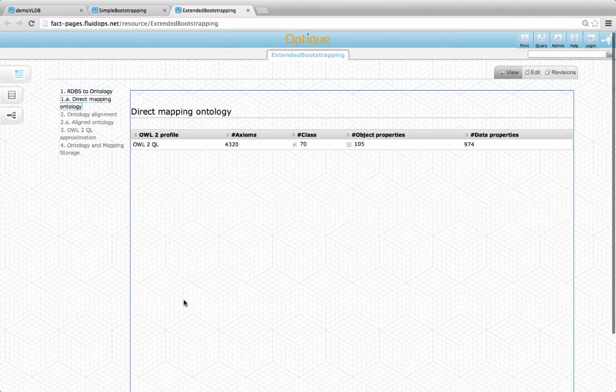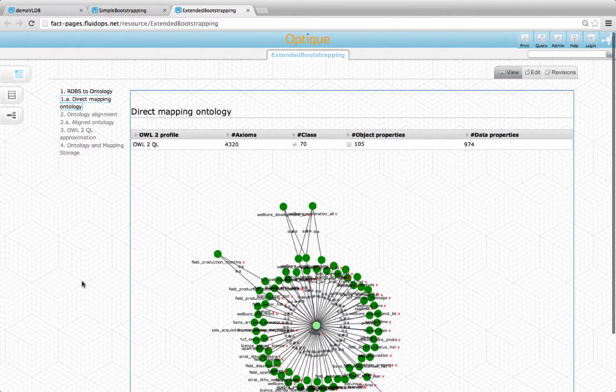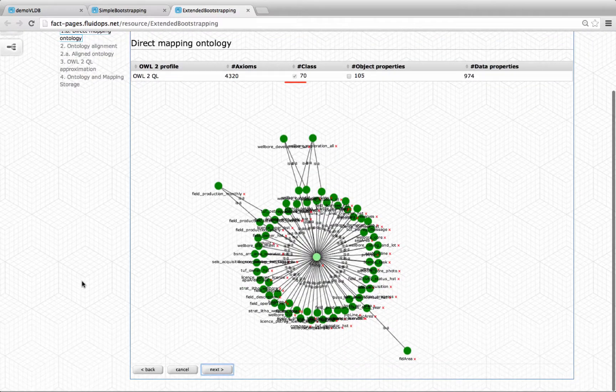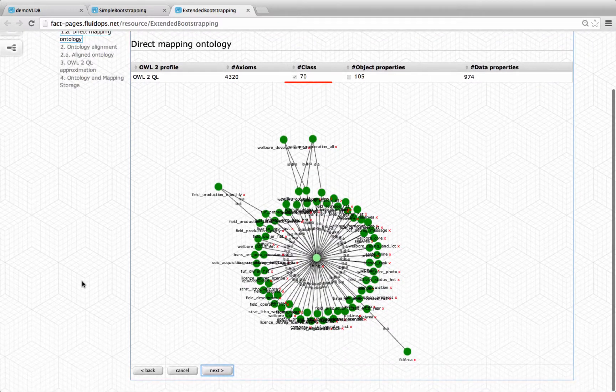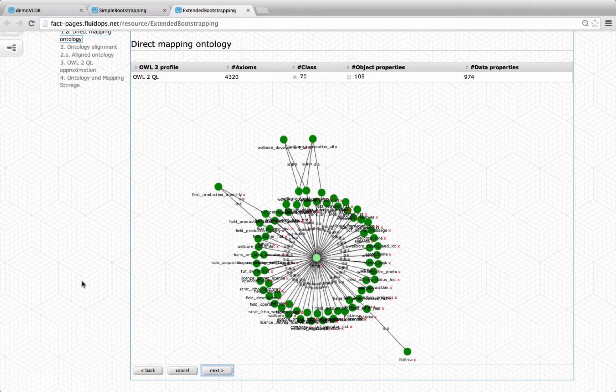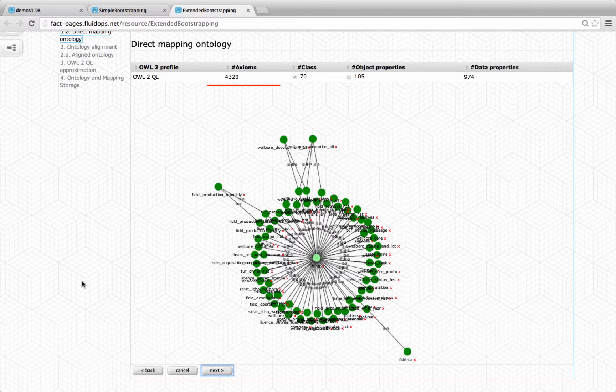The interface shows the bootstrapped ontology, which contains 70 classes, one per table, and more than 1000 properties, one per column. Additionally, it contains more than 4000 axioms that come from the propagation of explicit and implicit constraints from the database metadata.